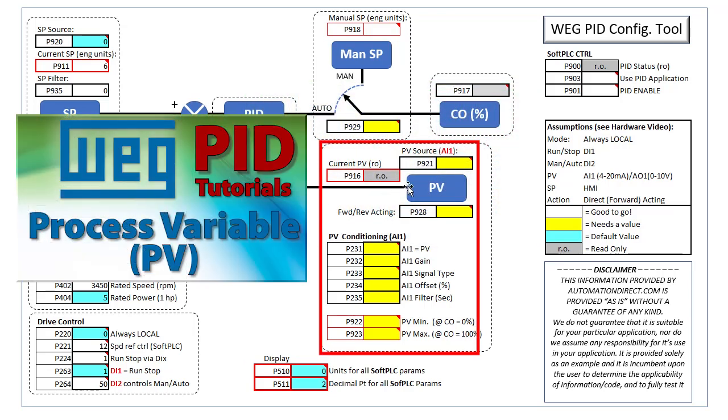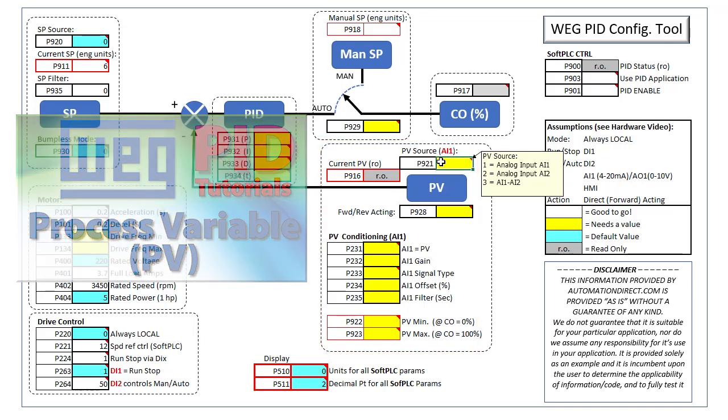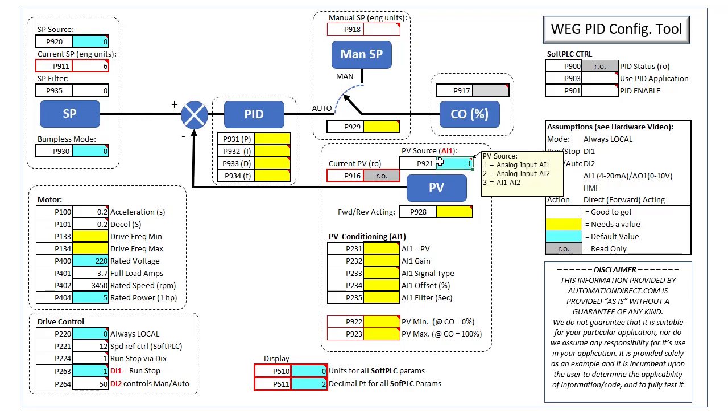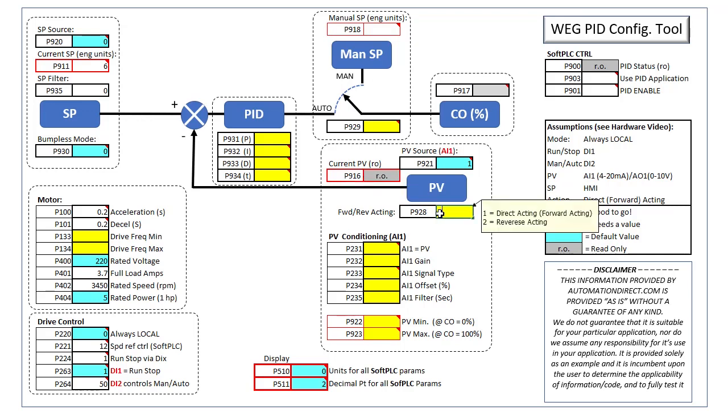Let's configure the process variable. Parameter 921 is where we tell the PID app that the process variable is coming in on analog input 1 and you can view the current process variable at any time in Parameter 916. We have a direct or forward acting system, so we put a 1 here.